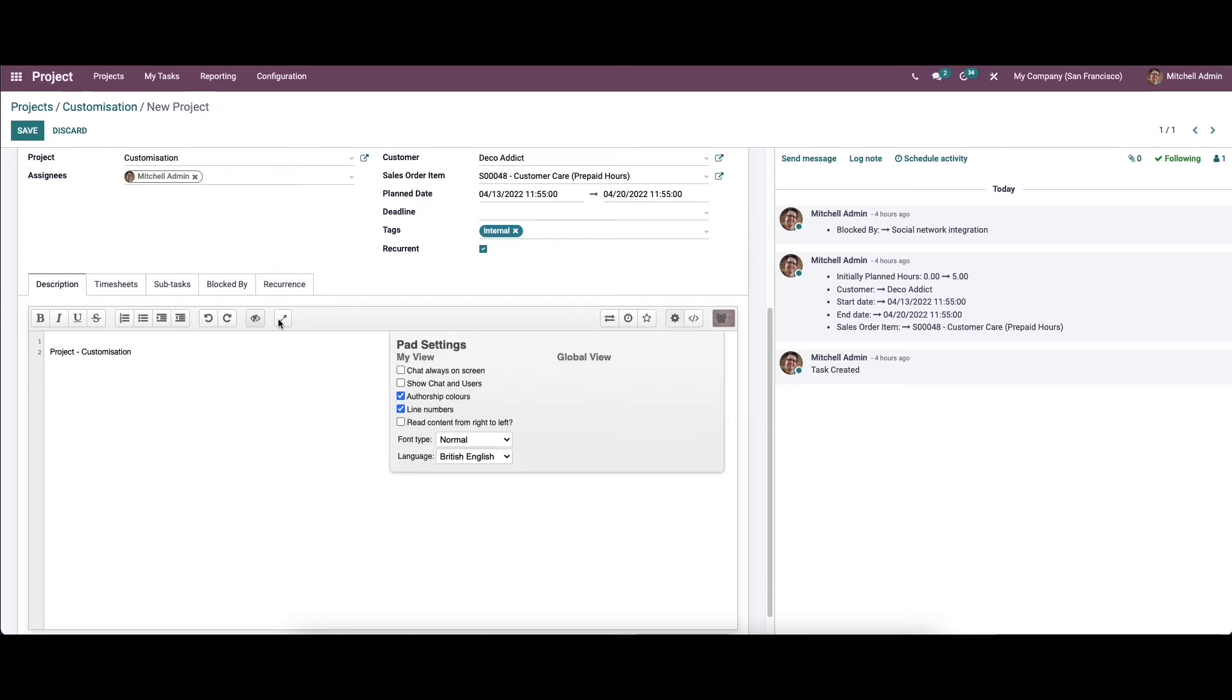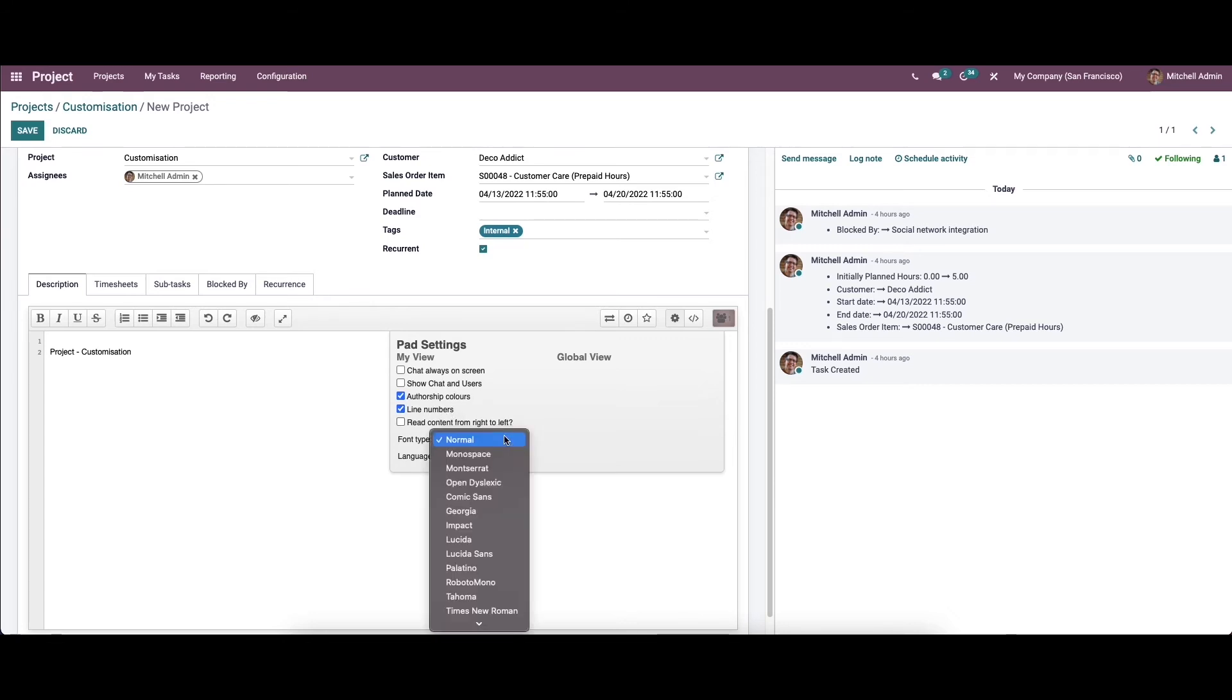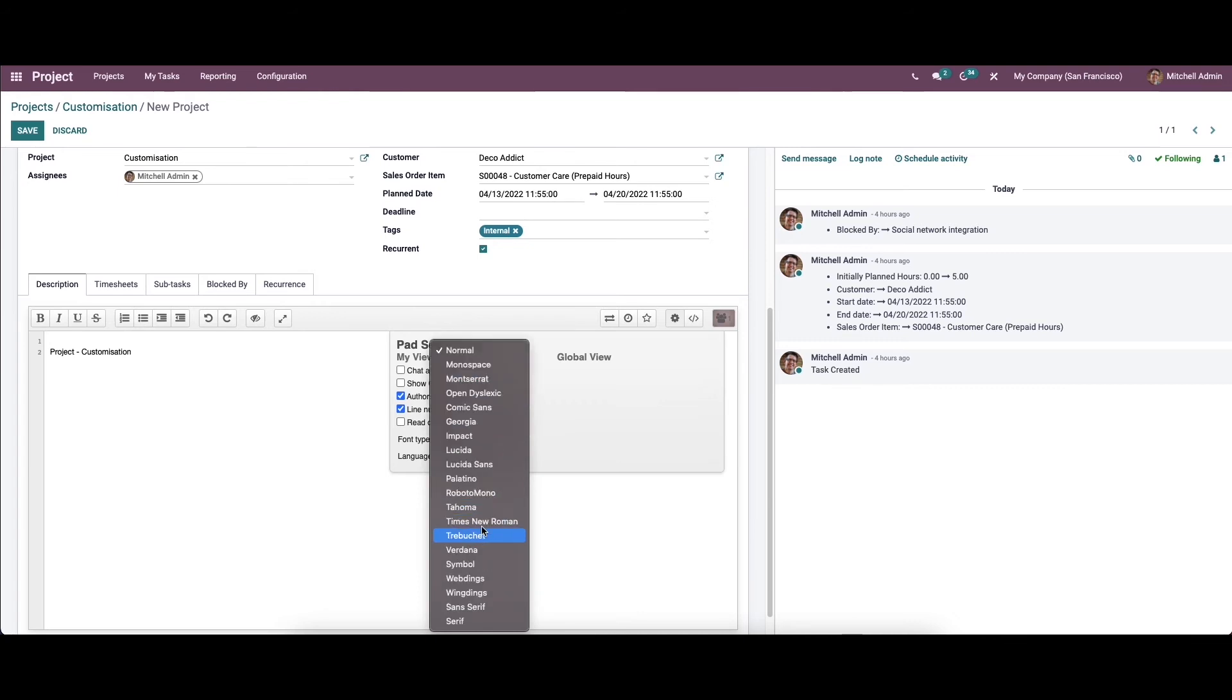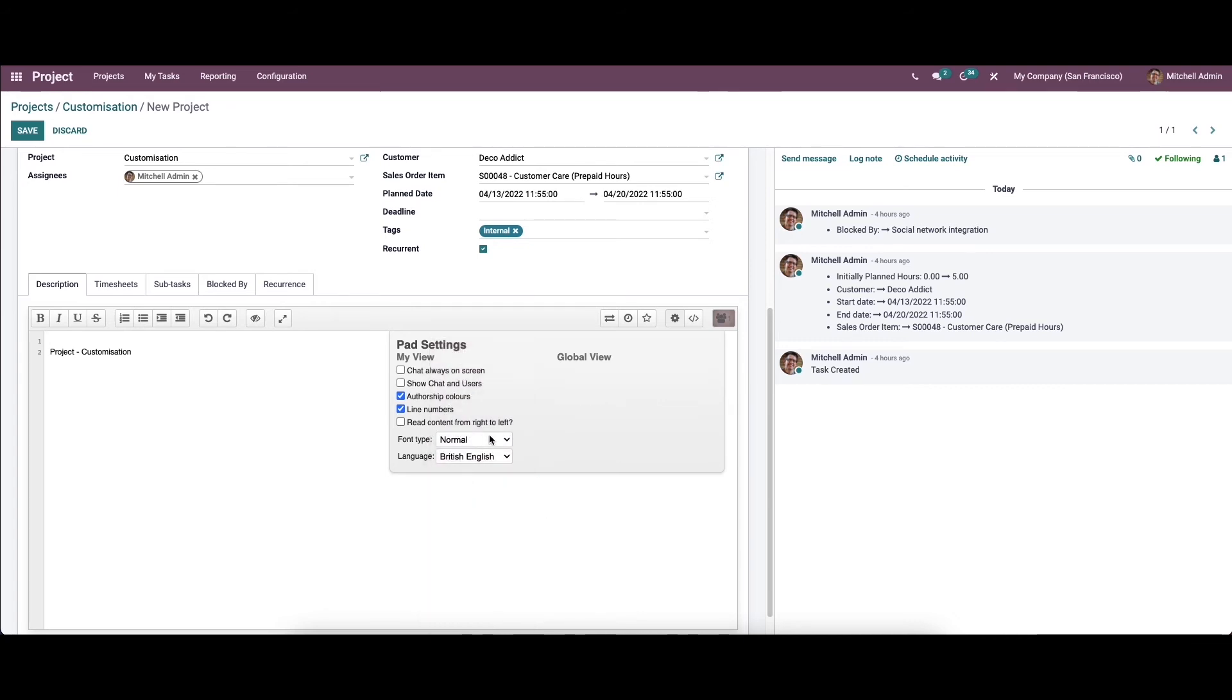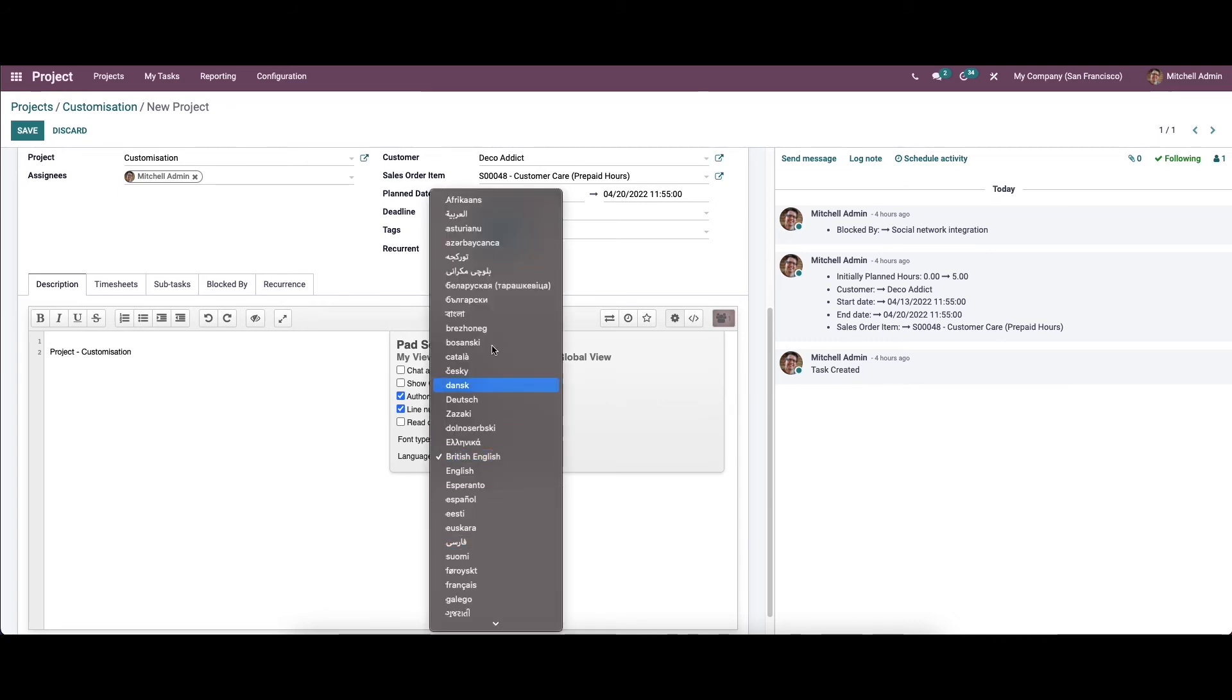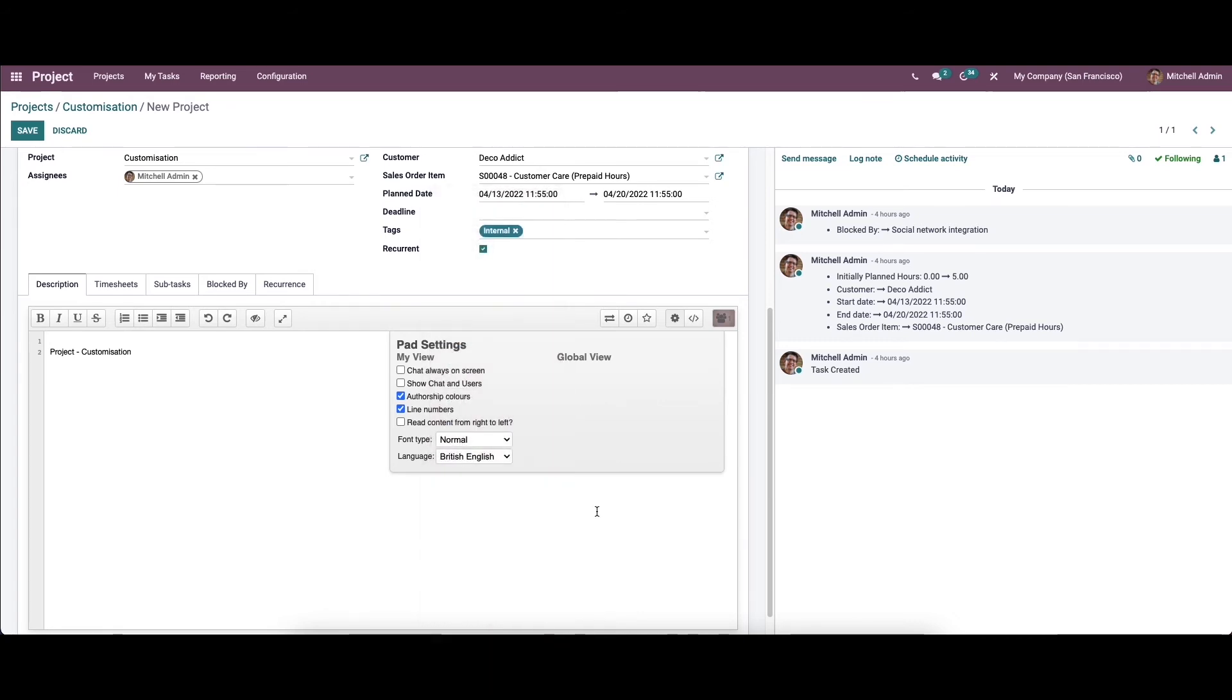When we come to the settings, we can see the options to enable like chat always on screen, show chat and users, authorship colors, line numbers, read content from right to left. From here we can choose various font types. Likewise, we can choose the language.